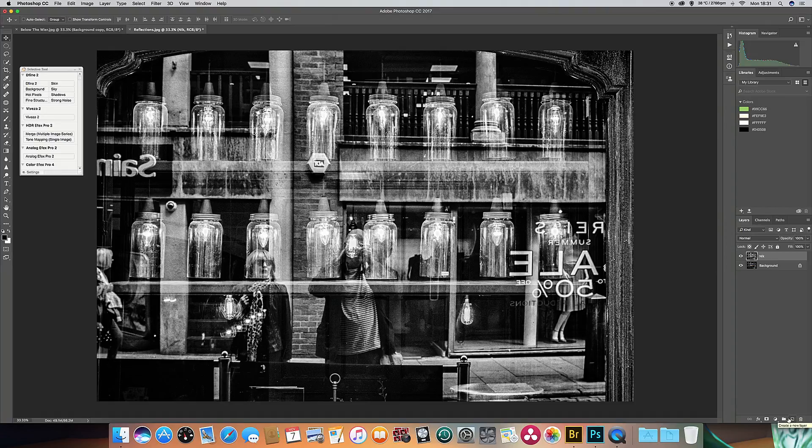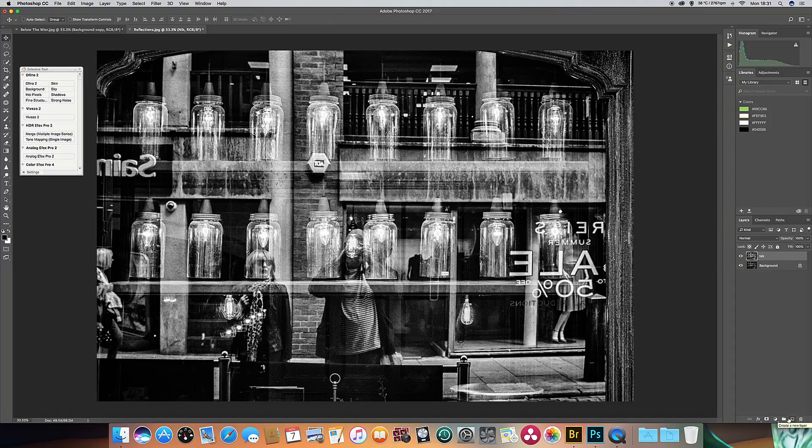Okay, that's just about it for now. I'm going to finish off by just posting some of the black and white images that I've done using the Nik Effects package, and I hope that you'll tune in to my next video. Thank you.